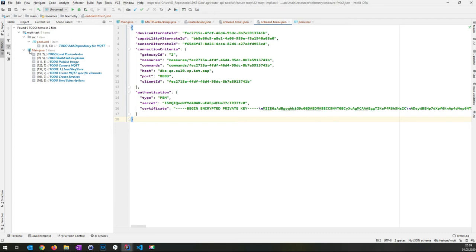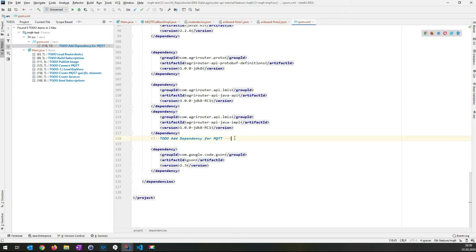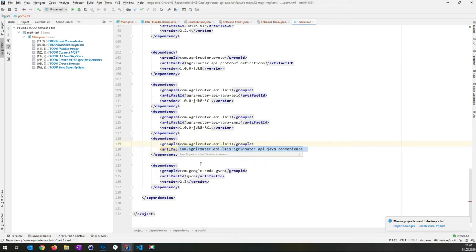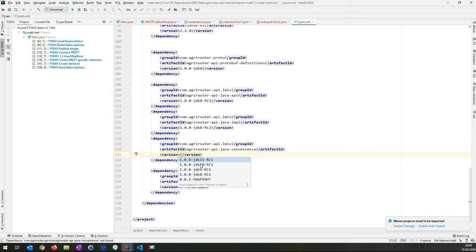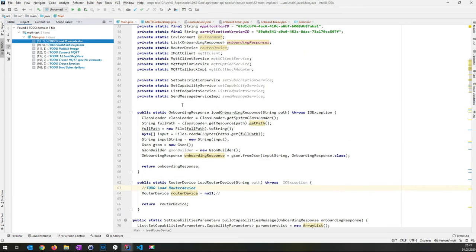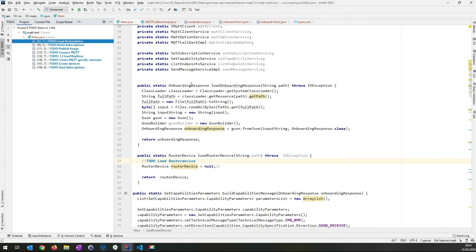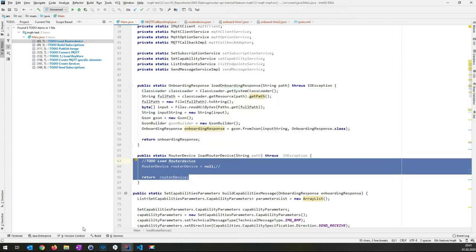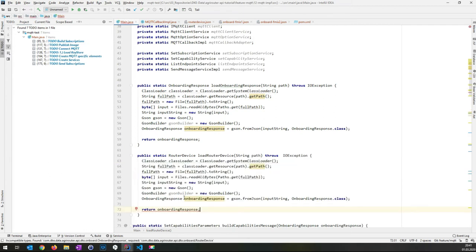Next we need to add a dependency: the convenience functionalities library for the API, which now has versions based on different JDKs. Then we load the router device. There is already source code to load the onboarding response; we copy that pattern but use a RouterDevice class instead of an onboarding response. This happens in the main part of the software, where we also load our onboarding responses into a list and return each device alternate ID — required later for naming files during testing.